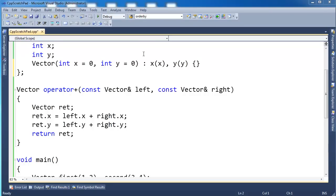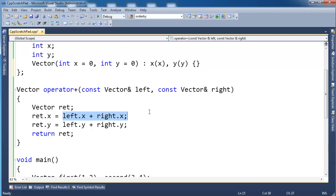So operators are functions. I hope you have that stuck in your head. They're just functions we call, but instead of putting the function name at the beginning, we put the function in the middle here between the two operands.